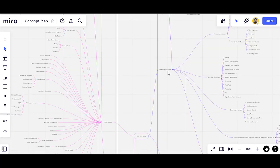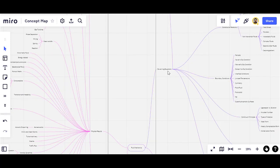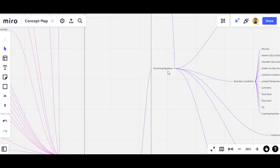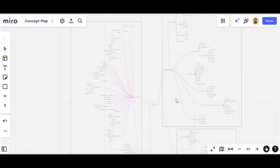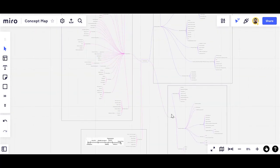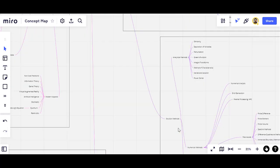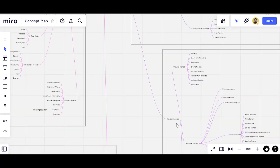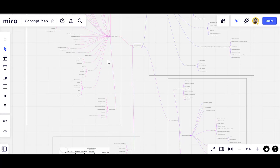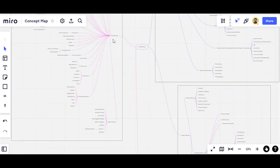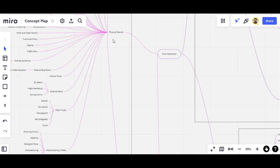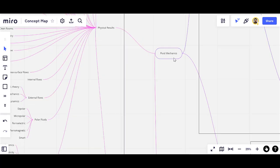The first branch is about the governing equations. The next one is about the solution methods to find results of a solution of the governing equations, and the last one is about the physical results.